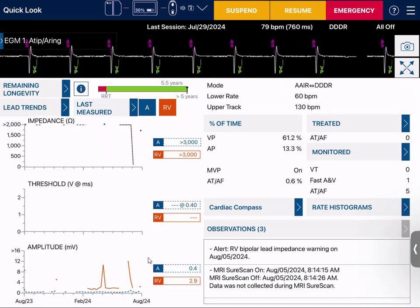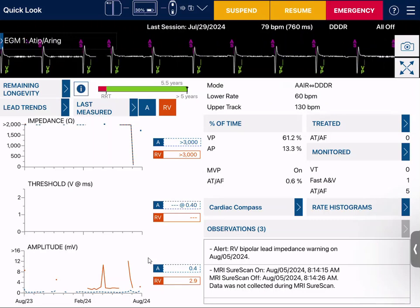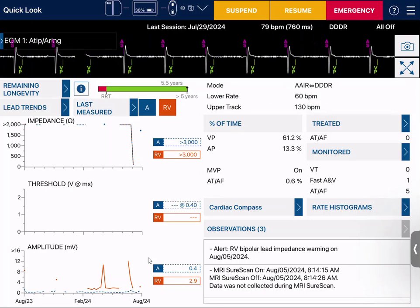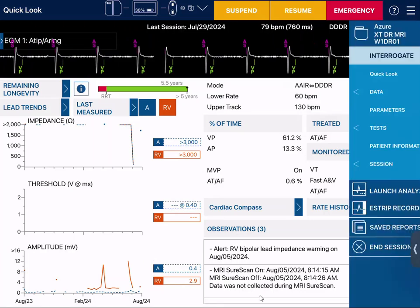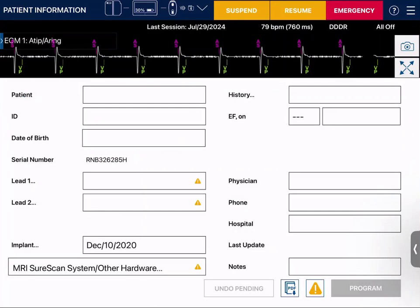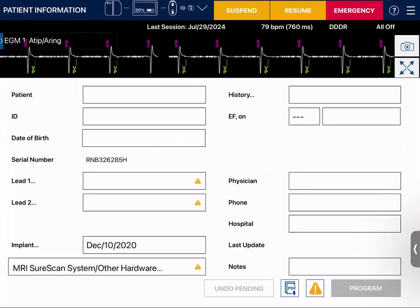We're going to look at the pacing percentages for this patient. The percentages are A-paced 13.3% and V-paced 61.2%. We'll click the chevron to look at our patient information and see if there's any information in there that helps us understand what's going on with the device.